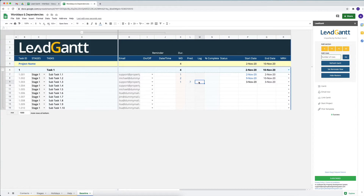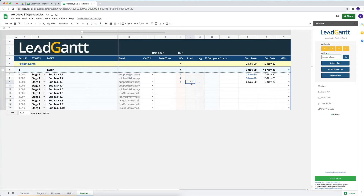If you want to add lag after a task — say two or three days — you can put that in and it will update the date. Because there is a predecessor, it looks at the end date of that predecessor (e.g., second of November), adds three working days lag, then adds one day for the task itself. So we are waiting another three days before starting this task, which takes one day to complete.